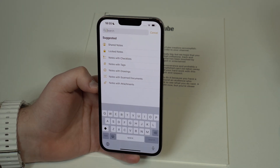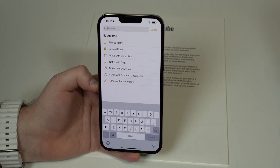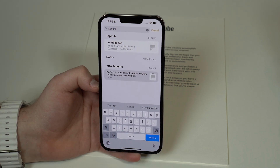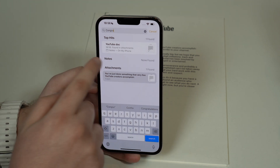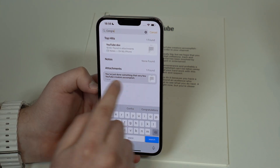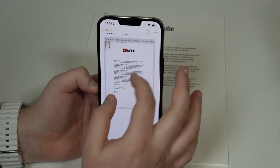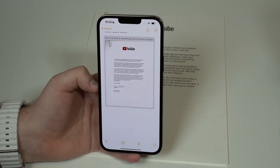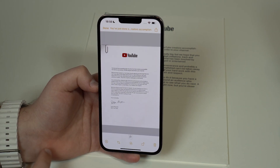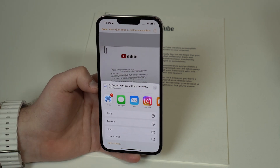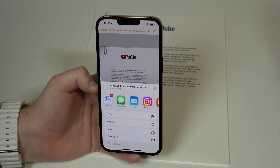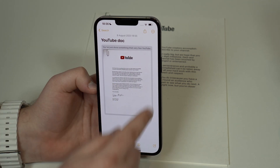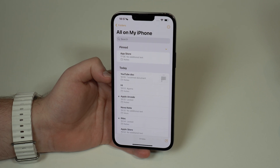To show you how the search works: come back to the search bar and search for any word on that document. For example, I know the letter says 'congratulations,' so I search for that — and right here under Top Hits it found 'YouTube Doc.' It even shows the text 'congratulations' from inside the scan. Tap on it and it's right there. I didn't set anything — it's all automatic. You can also share the scanned document via the share button — to Files, social media, AirDrop, anything. It's saved as a PDF, all automatic.